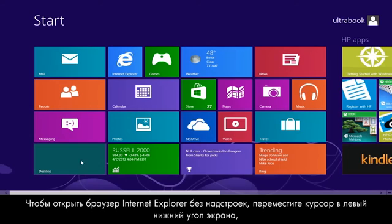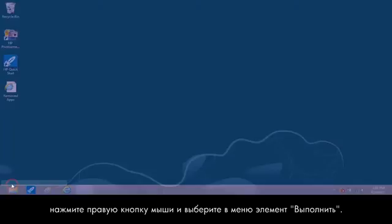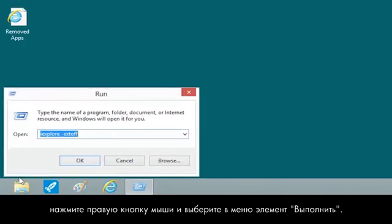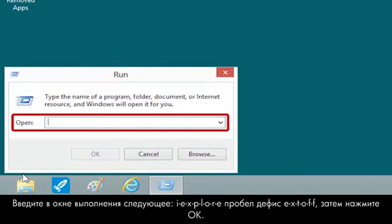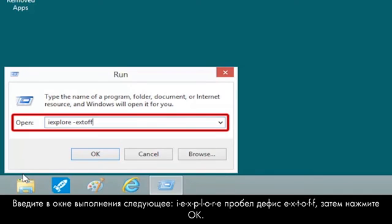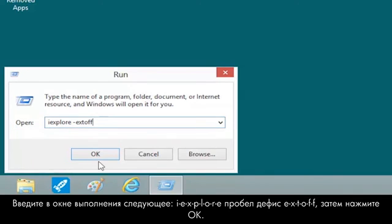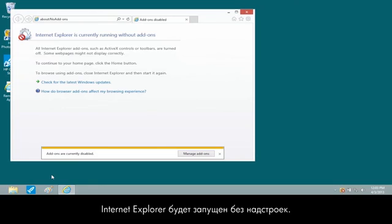To open Internet Explorer without add-ons, move the mouse pointer to the lower left corner, right-click, and select Run from the menu. In the Run box, type IEXPLORE-EXTOFF and click OK. Internet Explorer opens without add-ons.